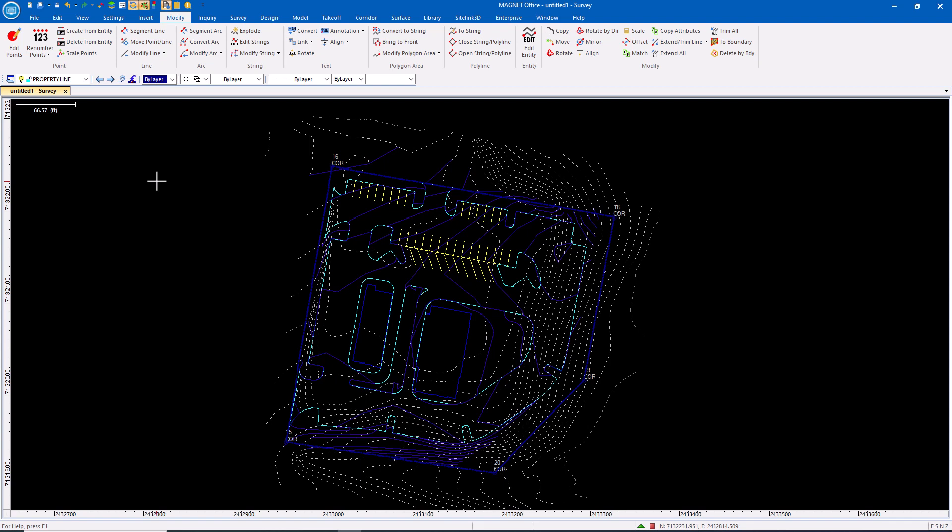I'm often asked about the different object types or entity types inside of Magnet Office and I want to look at the importance of the different types.